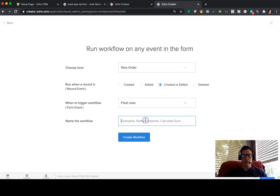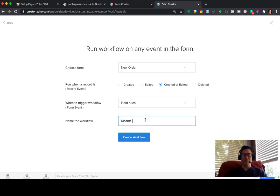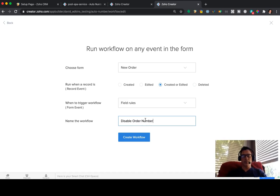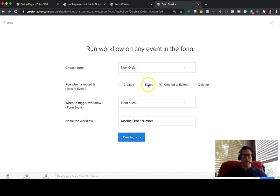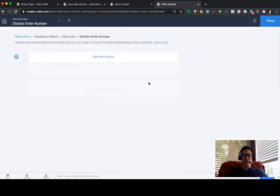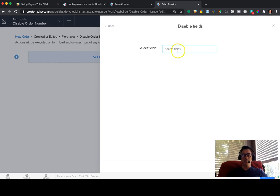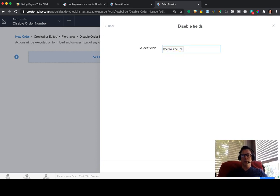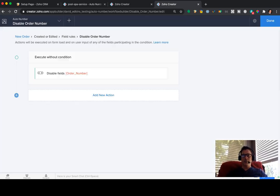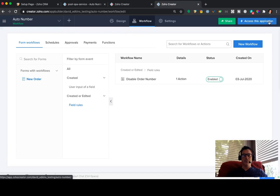Actually, we could do this. Field rules. Disable. What was it? Order number. Okay. We're going to go here and go disable fields. We're going to pick that order number and save. And done. Okay.